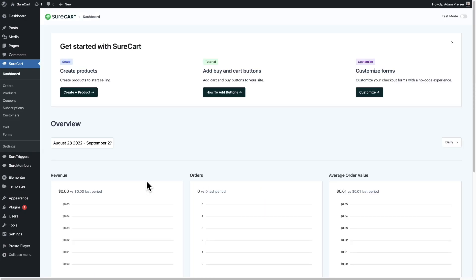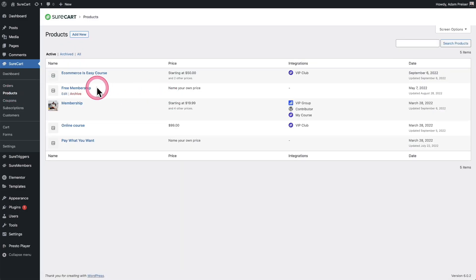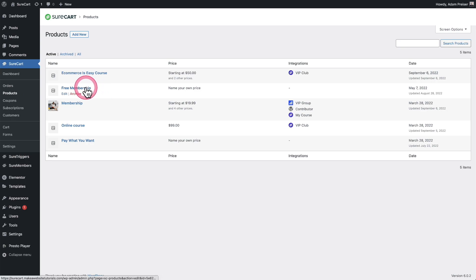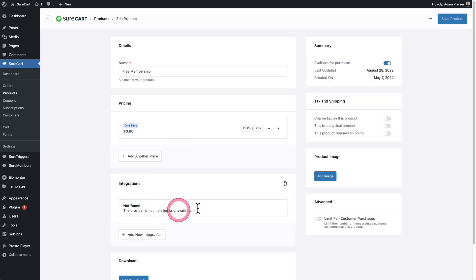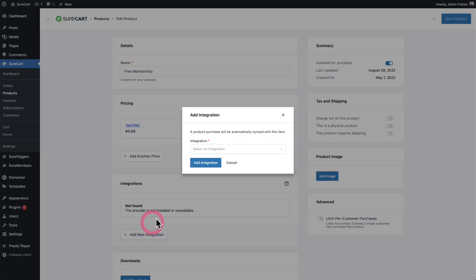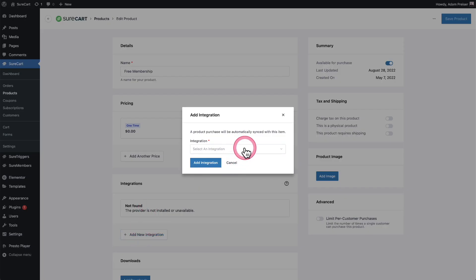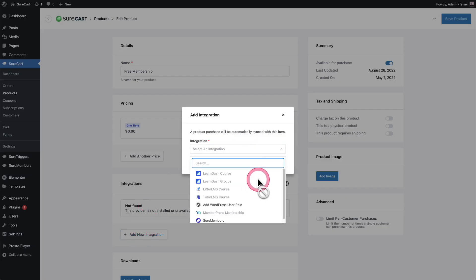We have some new integrations. The first one is Lifter LMS. This would be under products, go into any of your products, and then when you go to integrations, you'll see right here it says Lifter LMS courses. It works like all of our other integrations.